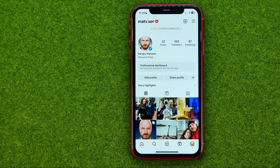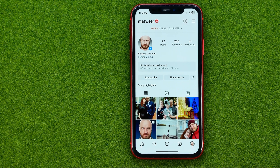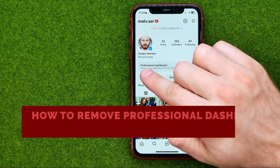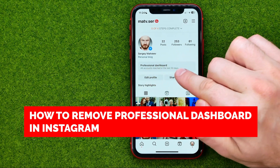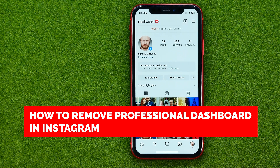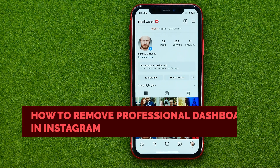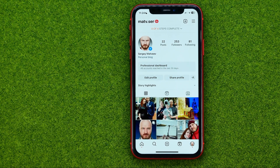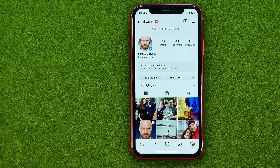In this video I'm going to show you how you can easily remove the professional dashboard on your Instagram profile. Be sure to watch the video to the very end so you don't make any mistakes, and don't forget to like this video and subscribe to my channel.